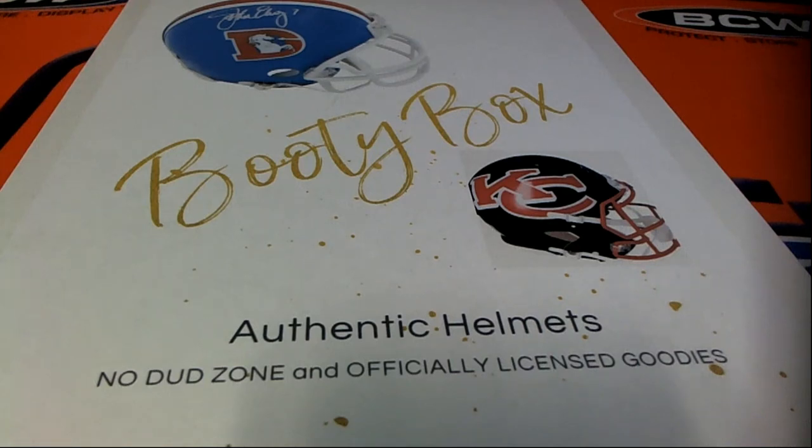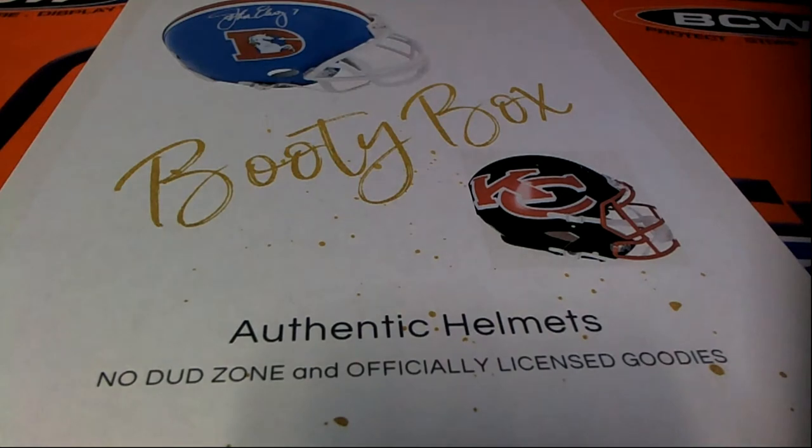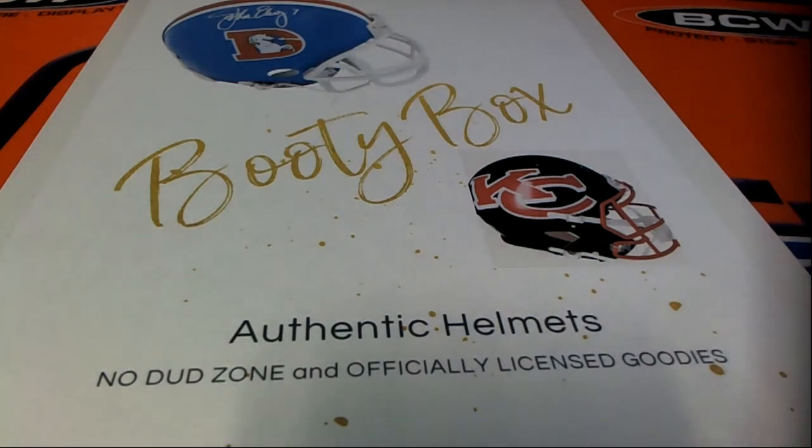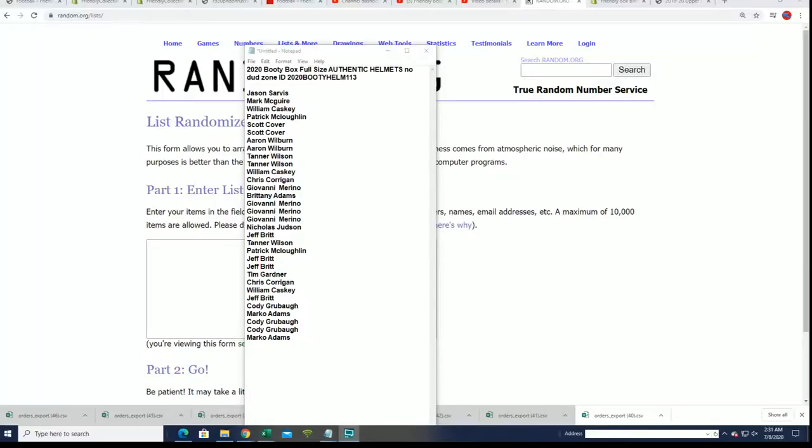Alright, let's get this thing fired up and see what happens in the break. Good luck everybody. I've got our complete owner list right here, and grabbing the team list, we're going to start the random.